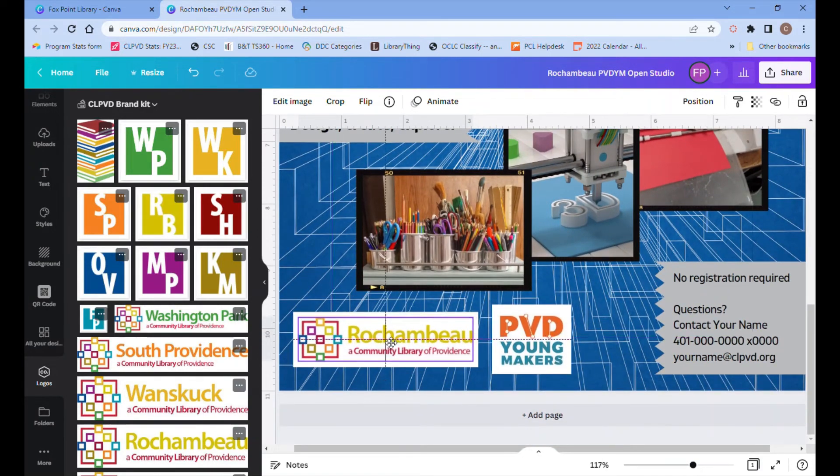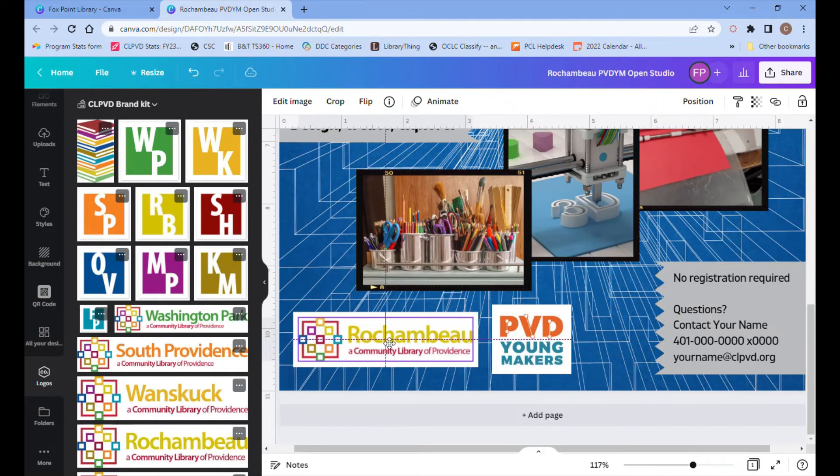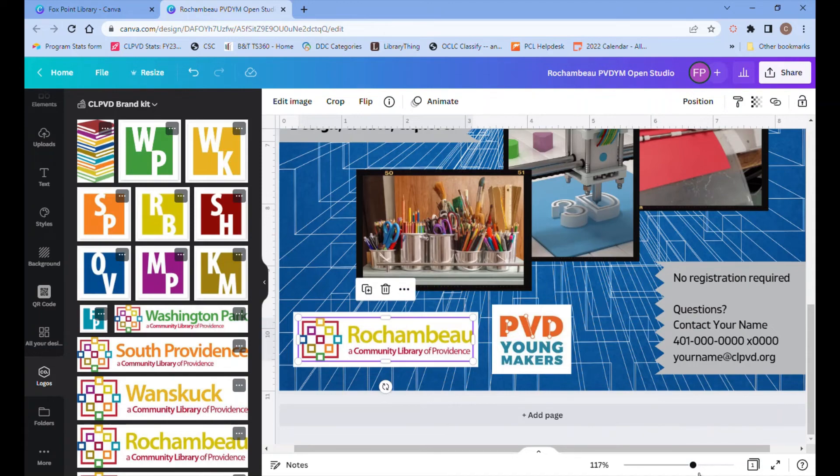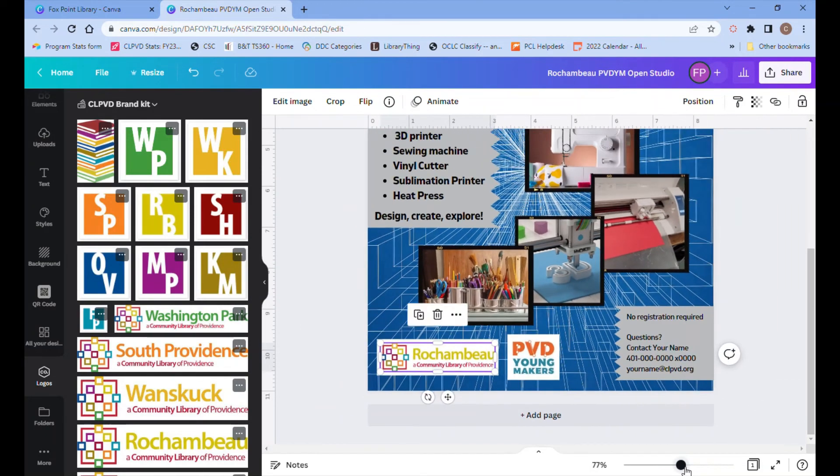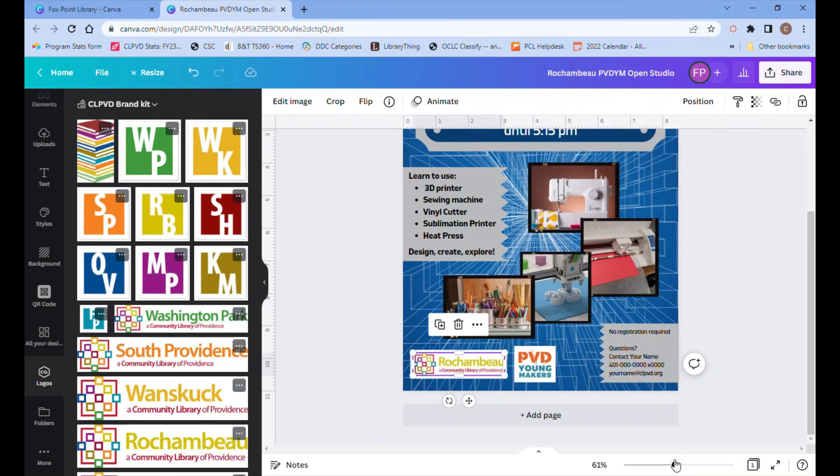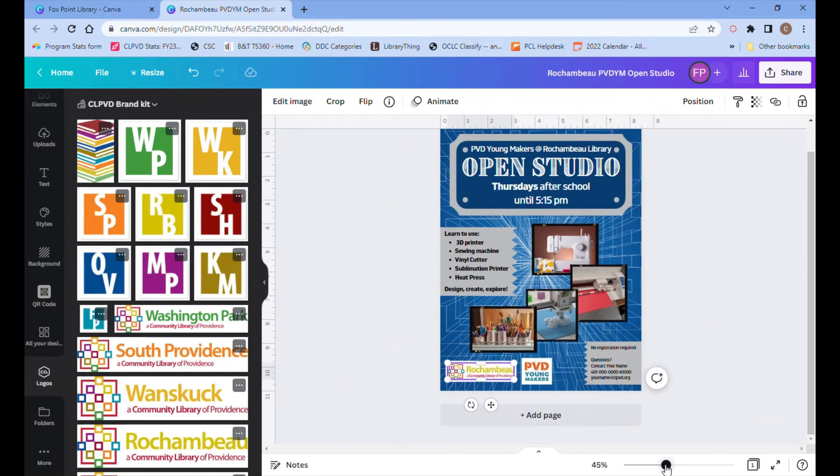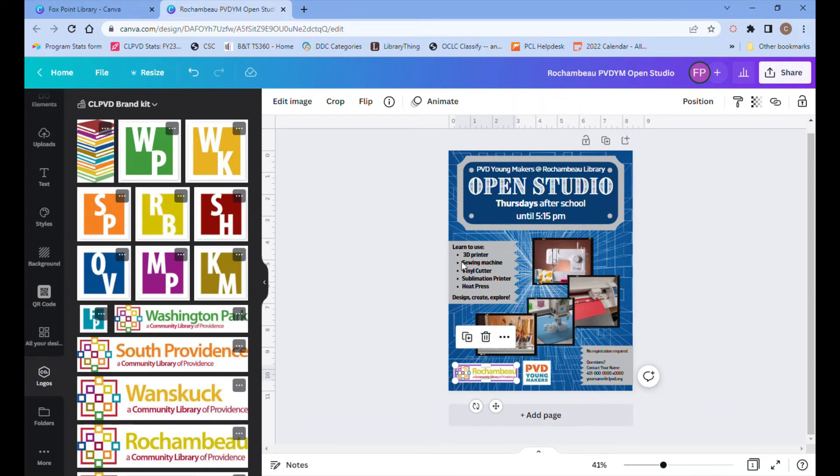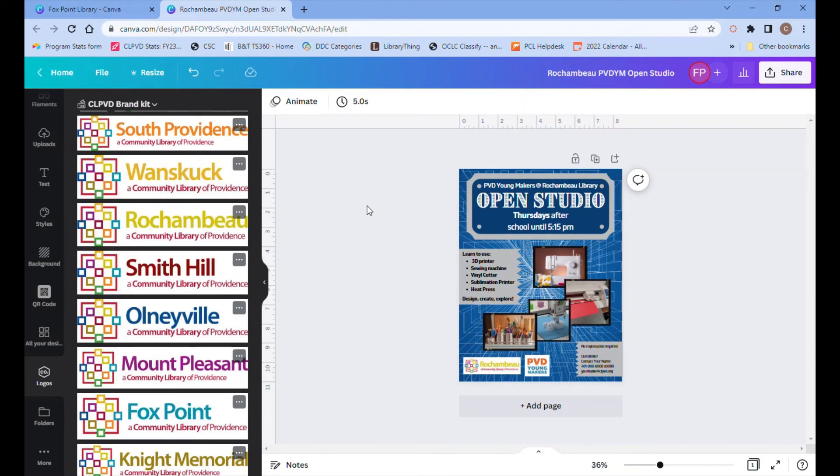The more you zoom in, the more control you have over small movements up and down, left and right of anything you're dragging around. And that's all I need to change, so this was just a couple quick changes. Now it's a matching flyer, but it's been updated with information for Rochambeau instead of Fox Point.